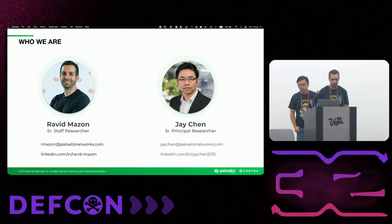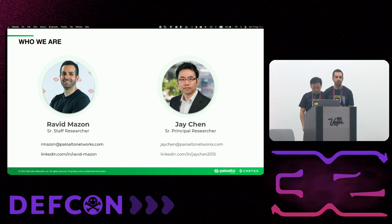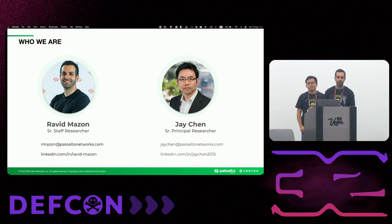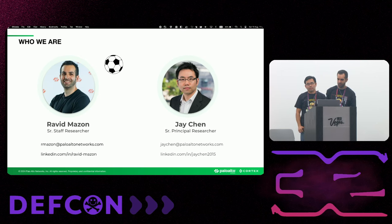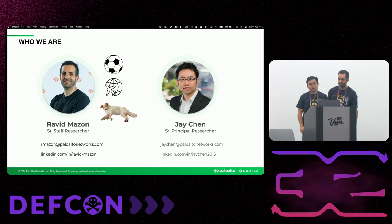So my name is Ravid. I'm a security researcher at Palo Alto Networks. I expertise in the WASP field, which is web application and API security, mainly. And in my free time, I enjoy watching football games, traveling the world, and take care of my dog, Maple.